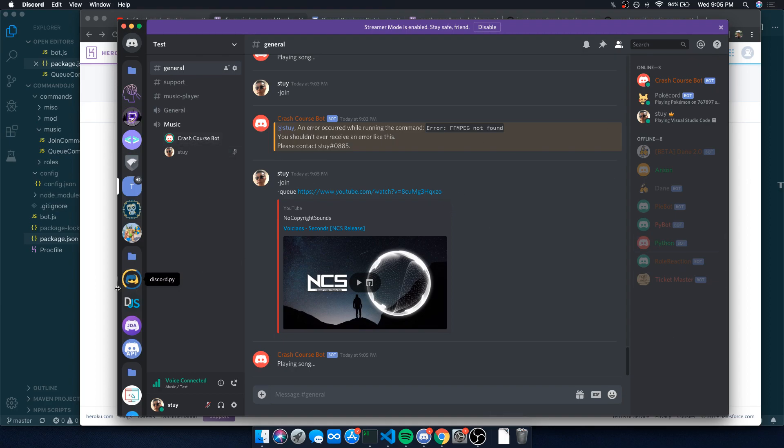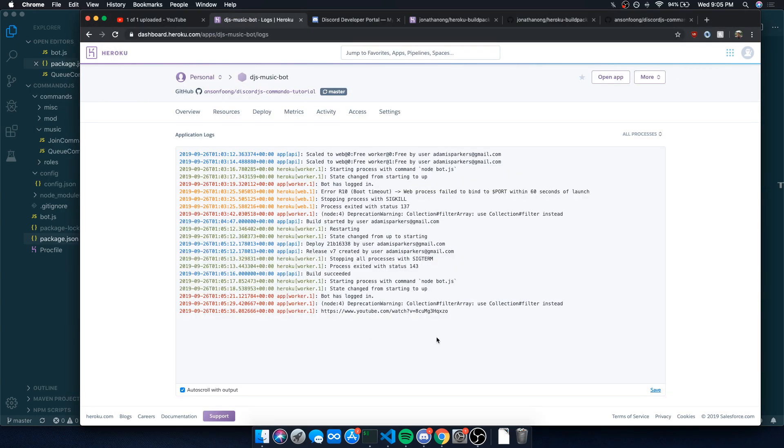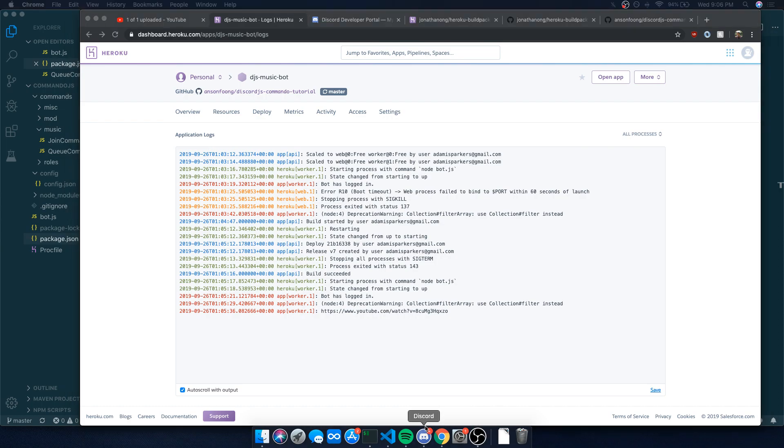So Heroku, I mean this is pretty nice. I would highly recommend using Heroku if you can't pay for a virtual private server. Hopefully you guys understand the whole tutorial. Hopefully it was pretty straightforward.